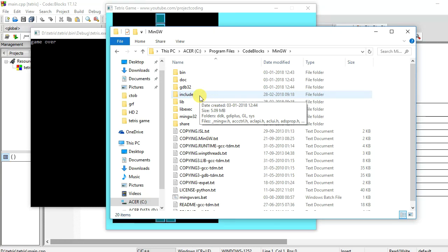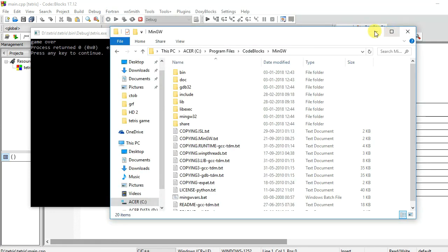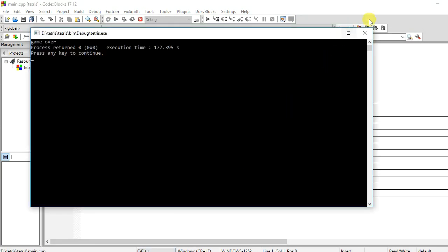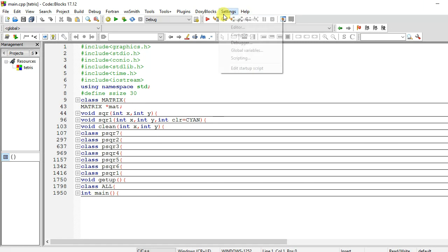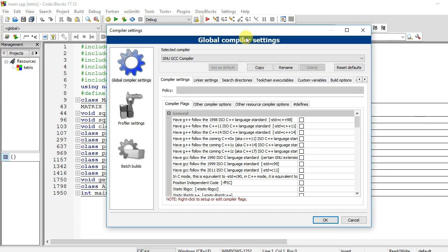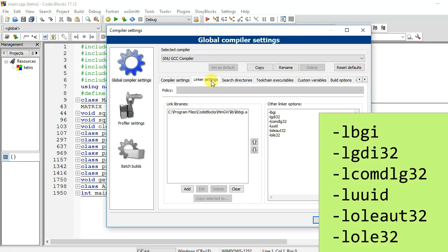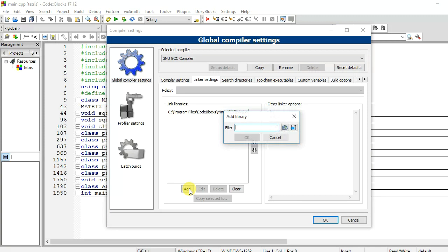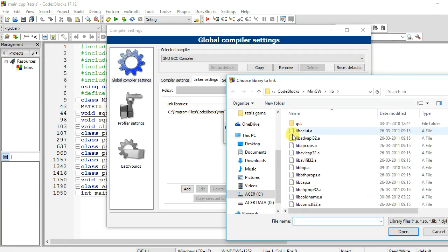After that, open this project into Code::Blocks IDE and now go to Settings, click on Compiler, and here click on Linker Settings. Here you need to type some command in other linker option which you can see on your screen. And now click this Add button, and now click this button.